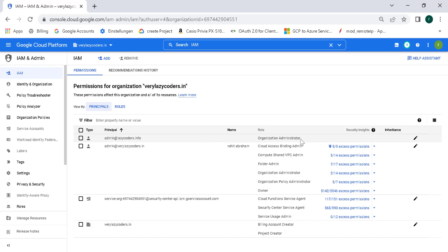In an ideal production environment, you should give access only to the services that are required, but just to make this as simple as possible, I've given organization administrator access.